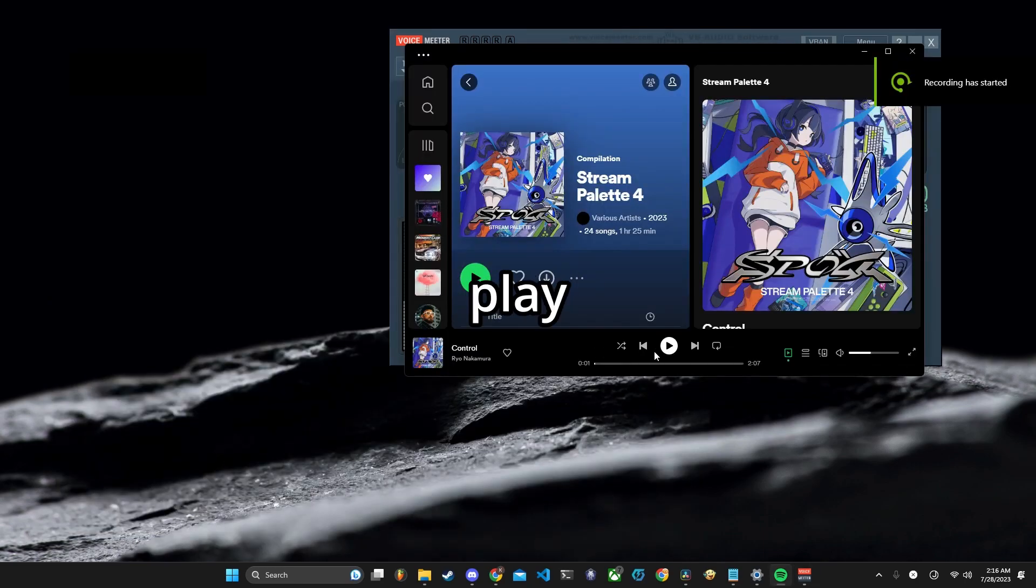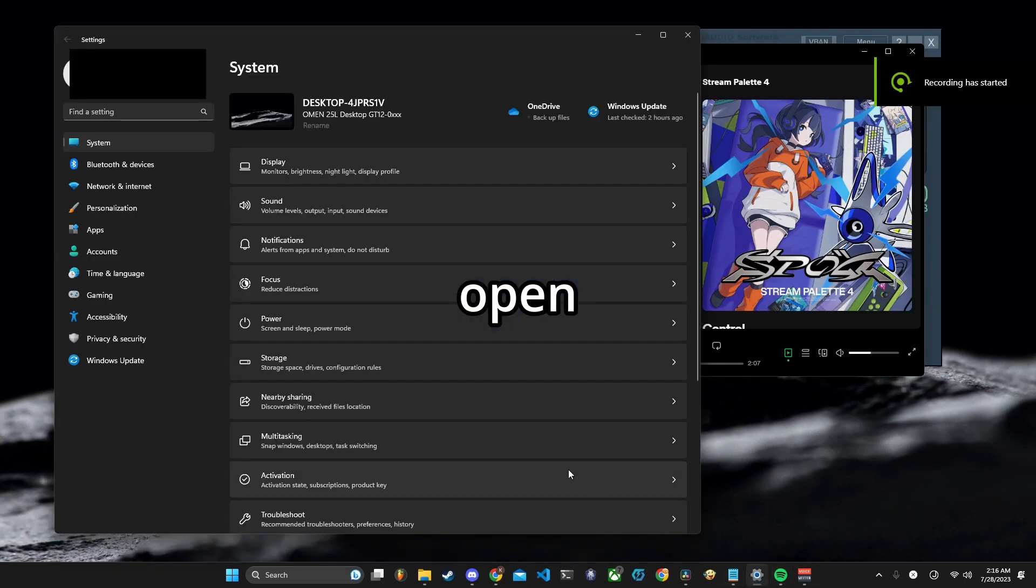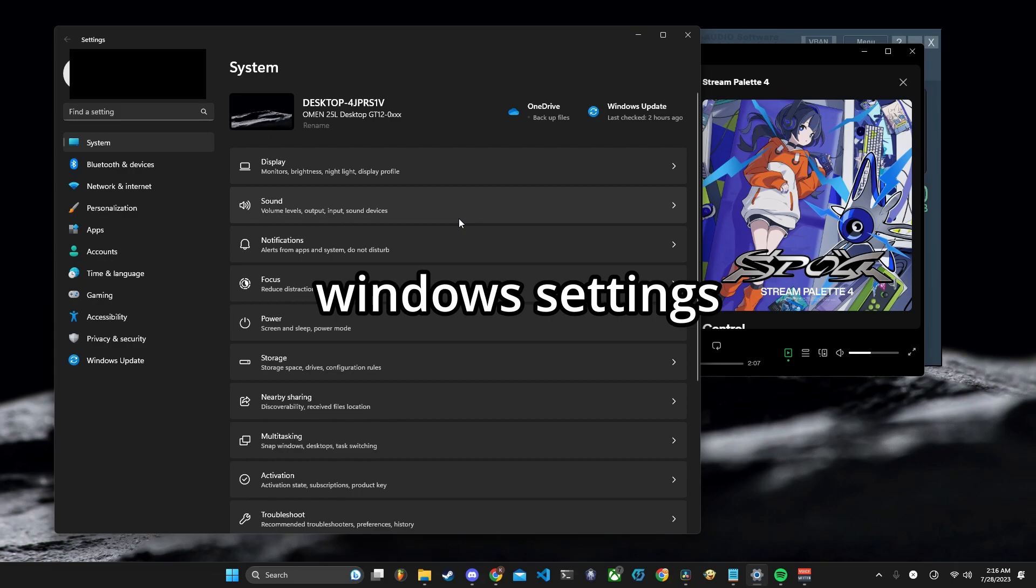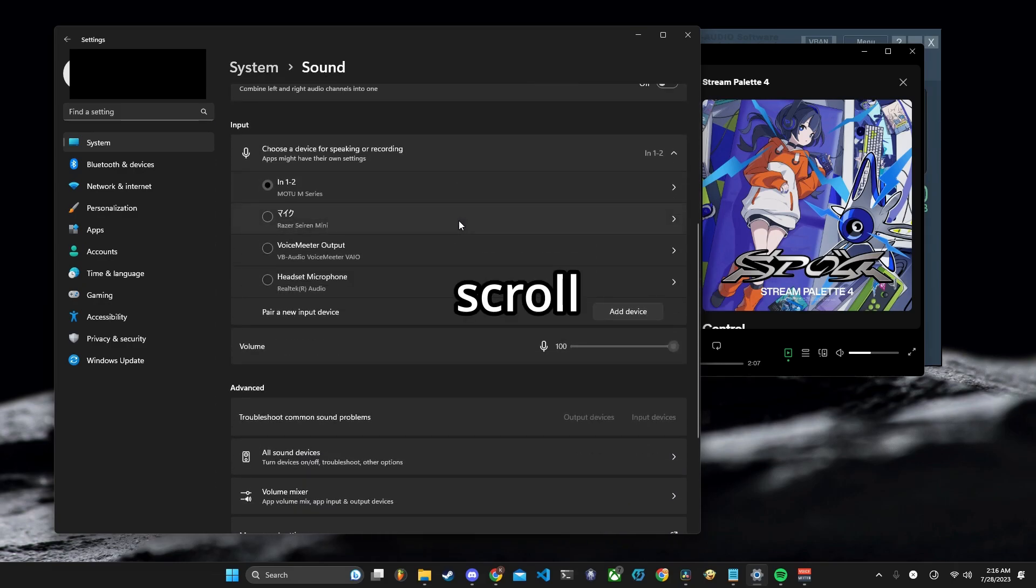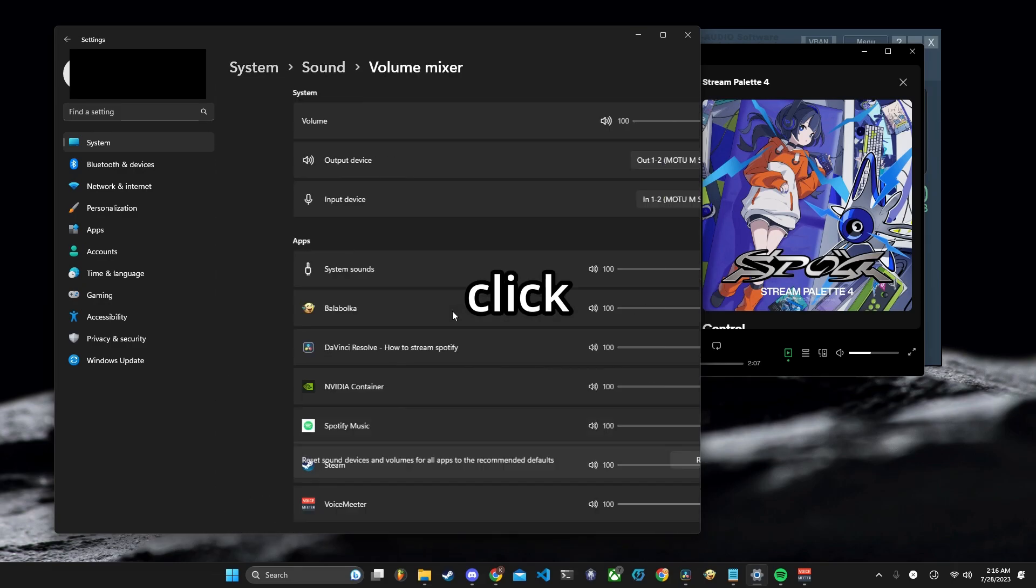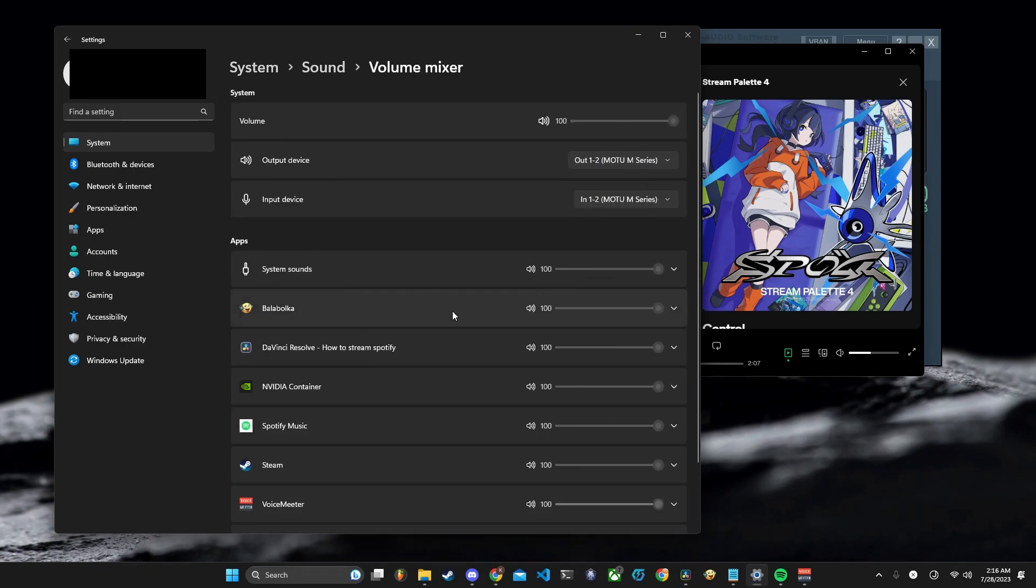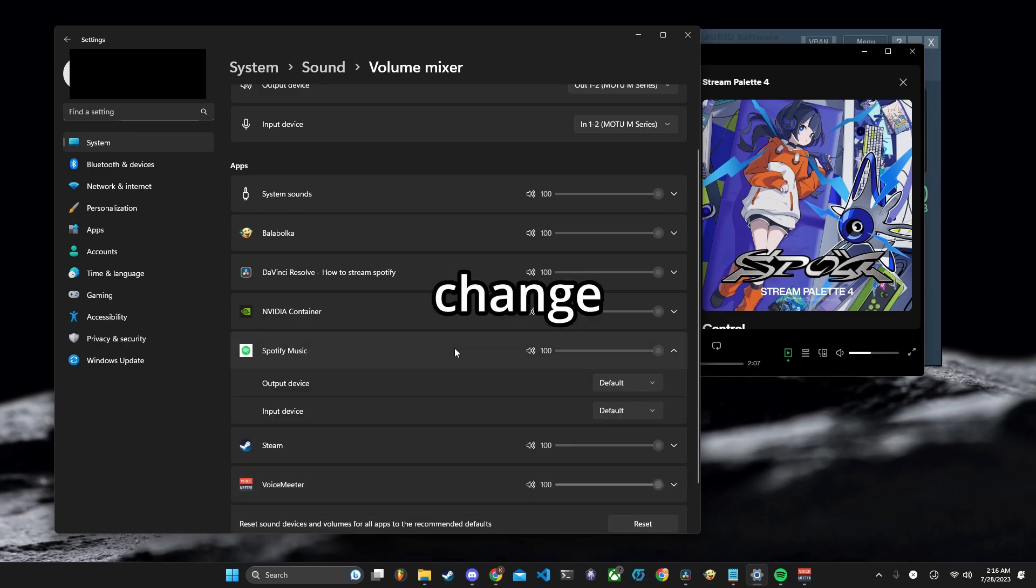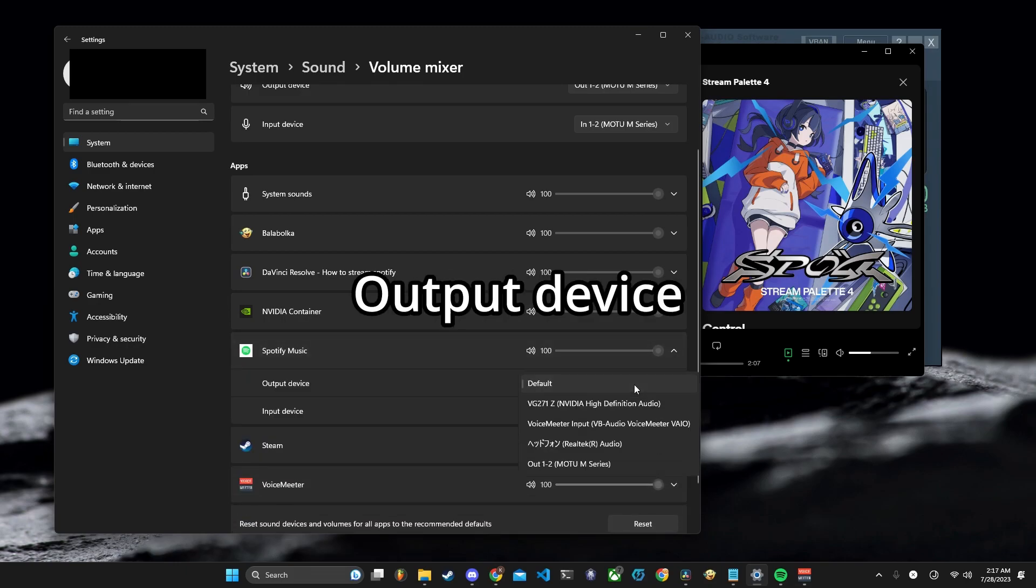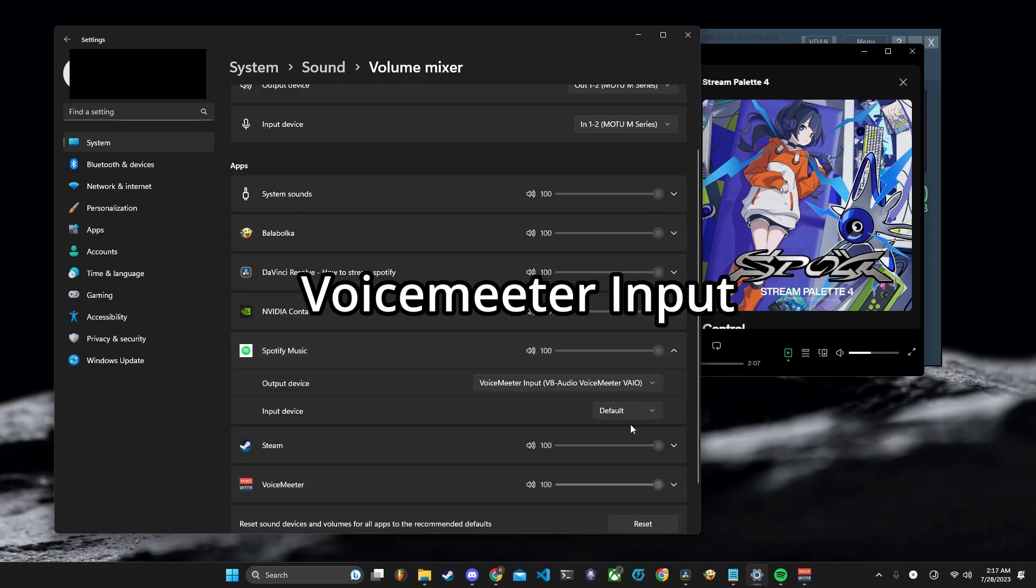Open Spotify and play your favorite song. Then open Windows Settings, go to Sound, scroll down, and click Volume Mixer. Select Spotify and change Output Device to VoiceMeter input.